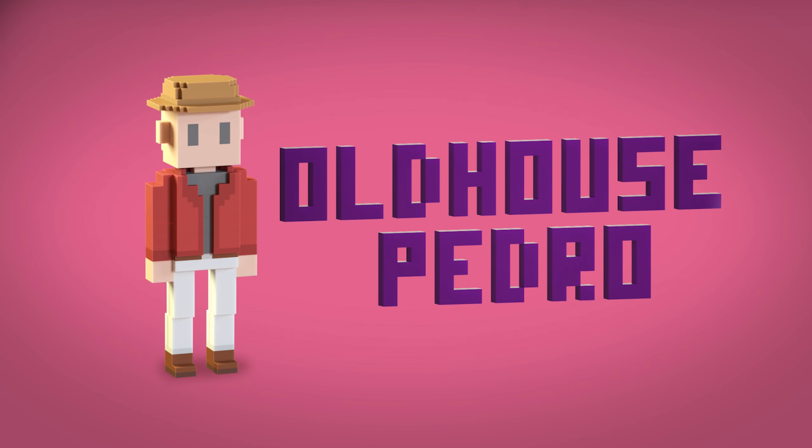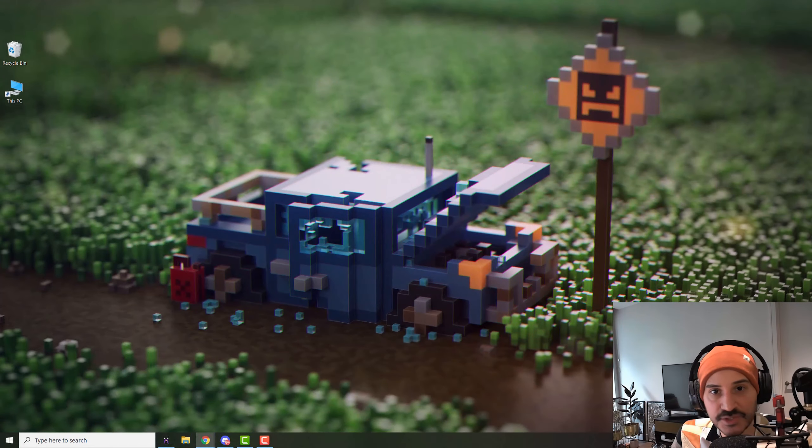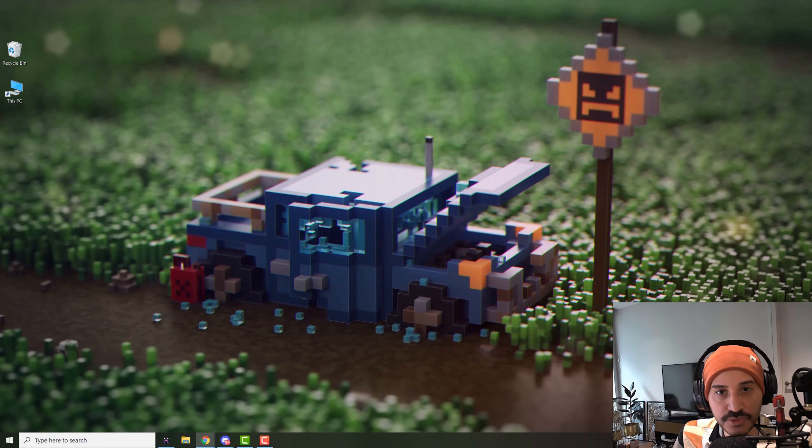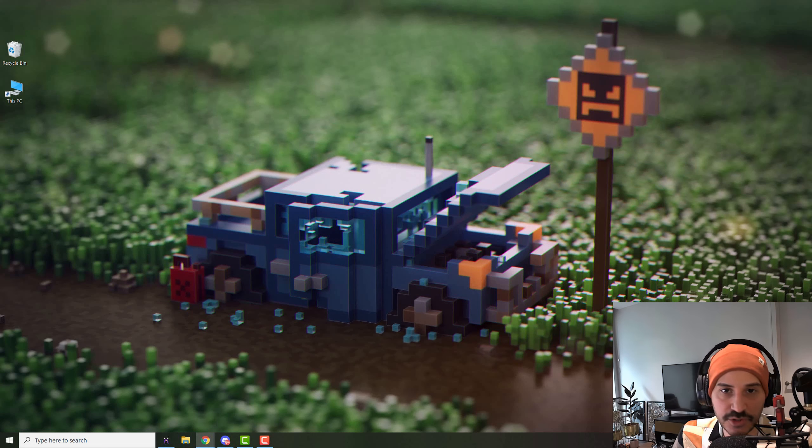Welcome to the MagicaVoxel course where I will explain every tool you need to know about MagicaVoxel and give you some cool tips along the way. My name is Pedro and let's get started. This video is an introduction so I will show you how to download MagicaVoxel, how to make it work on your computer, and then I will talk about why I use it and why I choose it.